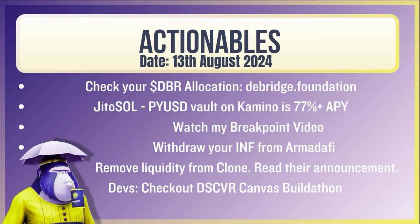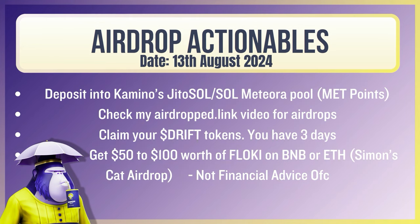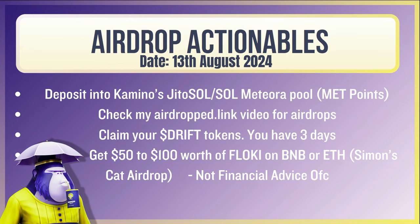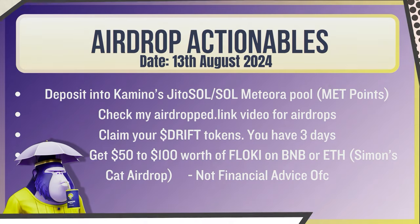Now the actionables. Check your DBR allocation. Remember to check your EVM wallets as well as your Solana wallets but I also have a video going live on that. The Gido Sol PYUSD vault on Camino's 77% APY. It's decent. Watch my Breakpoint video. Withdraw your INF from Marginfy. Remove liquidity from Clone. Read their announcement. Devs check out Discover Canvas Buildathon. AirDrop actionables. Deposit into Camino's Gido Sol Sol Meteor Pool. Check my AirDrop link video for AirDrops. Claim your drift tokens. You've got three days. Get $50 to $100 worth of Flocky on BNB or ETH for Simon's Cat AirDrop.